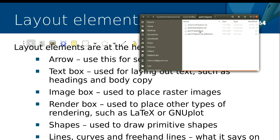Is there a shortcut key to lock aspect ratio when you resize objects? From memory I'm fairly sure it's the Control key on Linux/Windows and the Command key on Mac. That's a really good question, thank you.